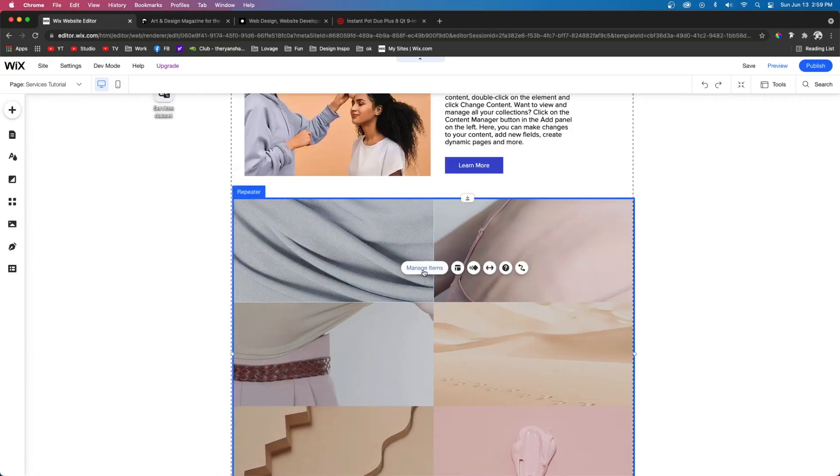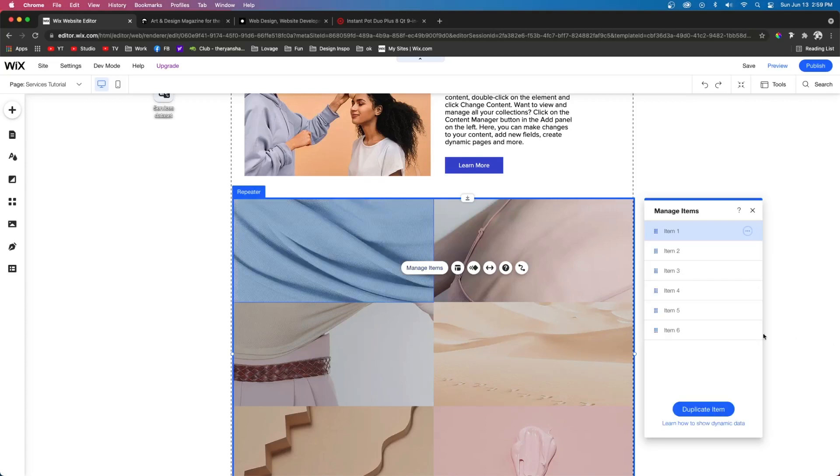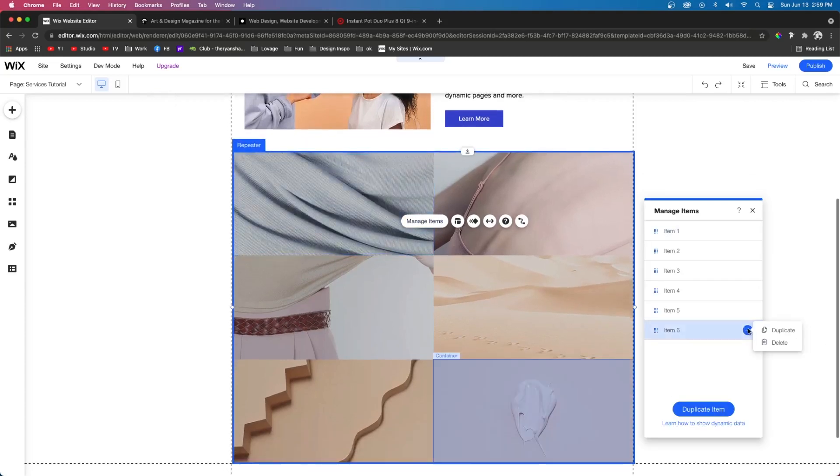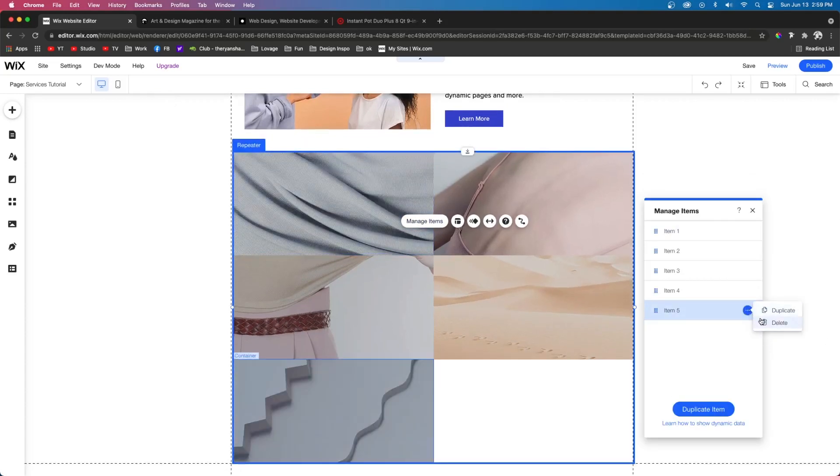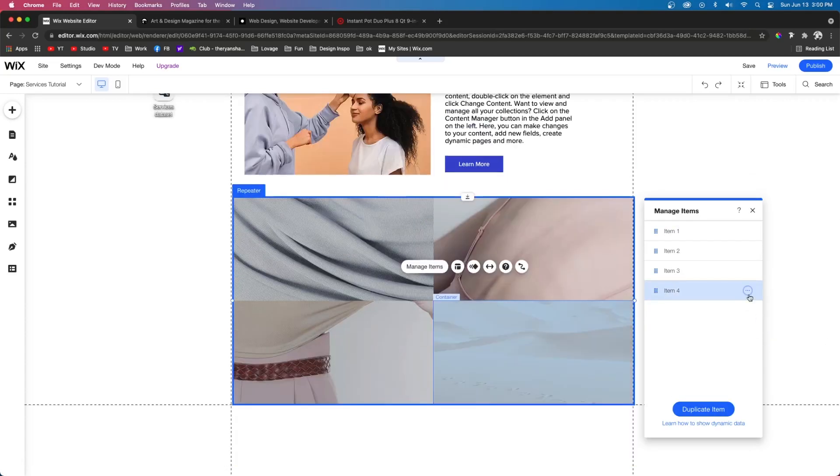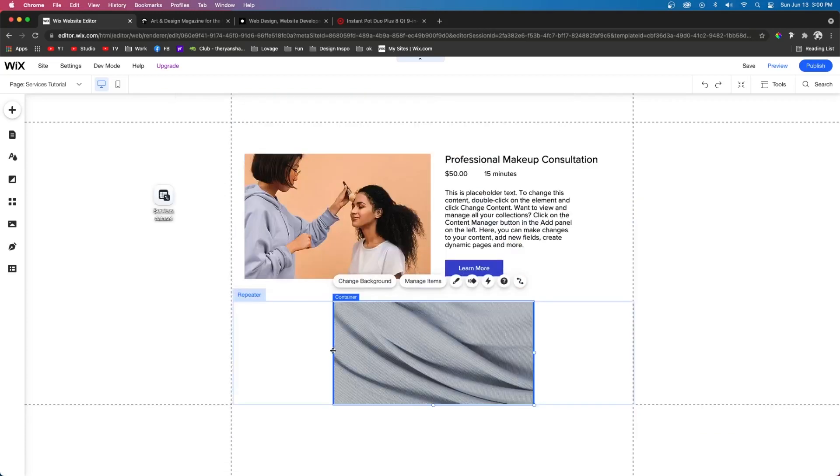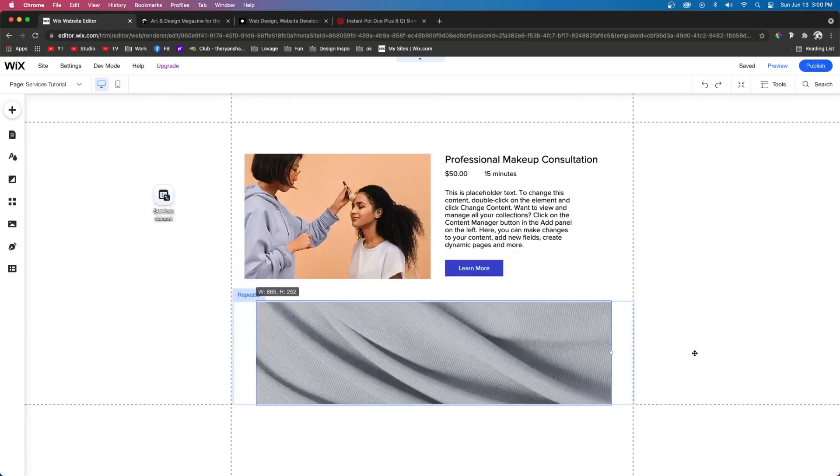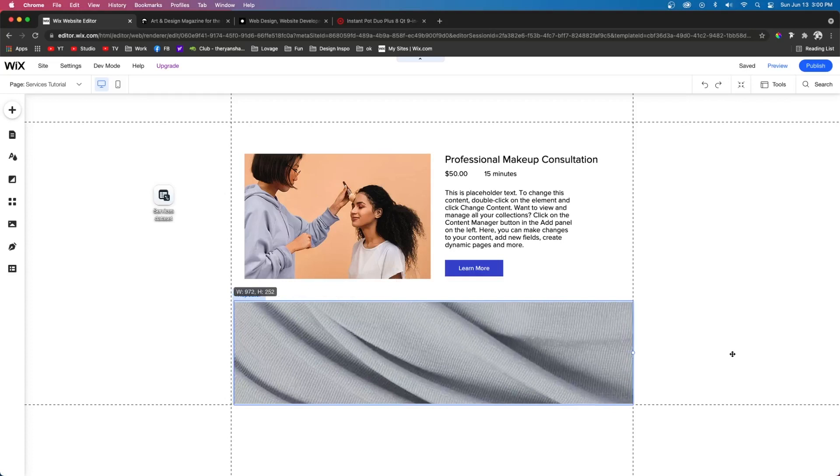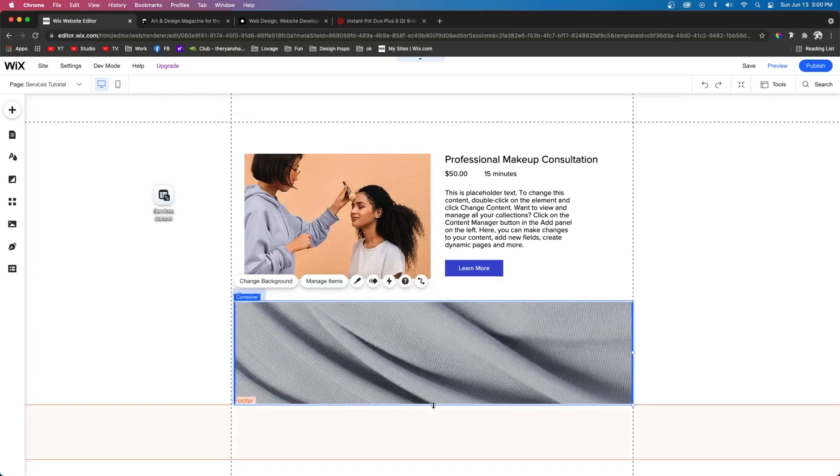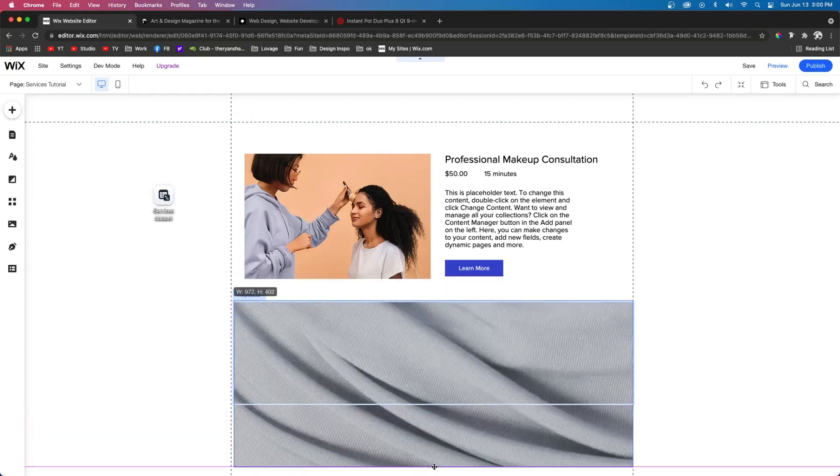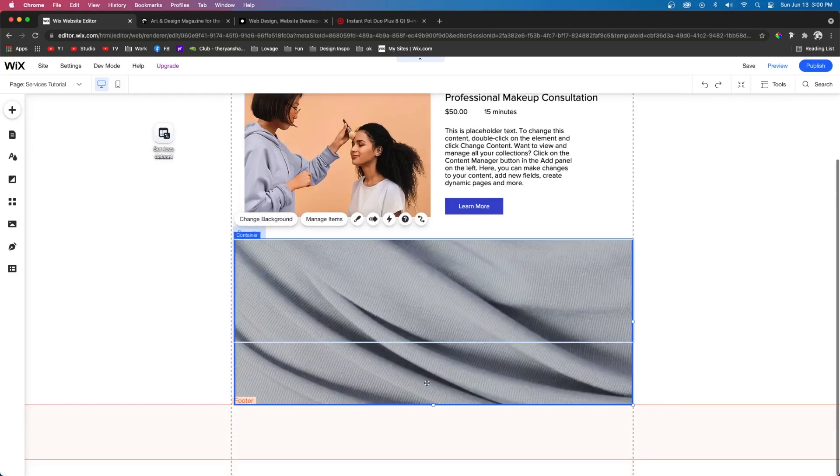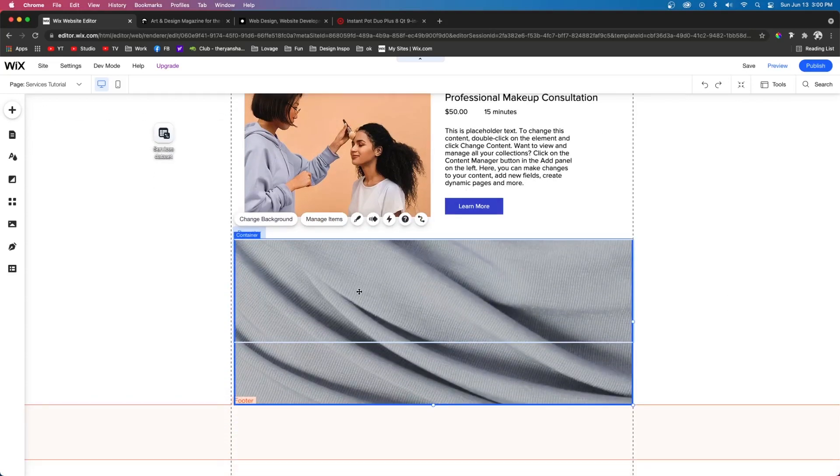And we're going to go ahead and I'm just going to press manage items and we're going to delete everything except for one item. Next, I want each item to be the full width of this repeater. And I want the height to be quite large, something about that size.